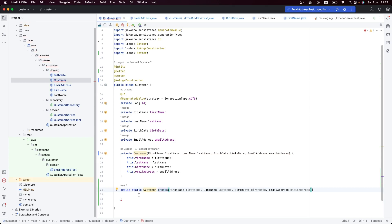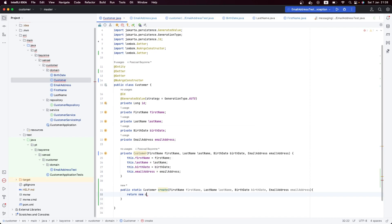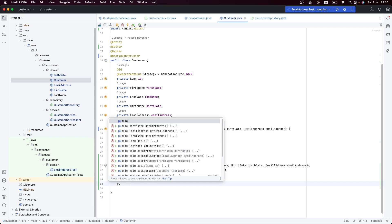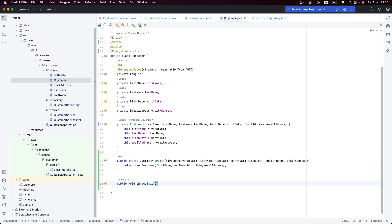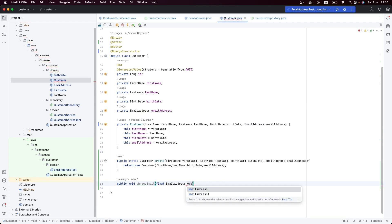Let's give it the name 'create'. We don't want to validate it here — we're just going to receive the data and delegate it to the constructor. Now, let's add one more method which will allow us to change the customer email address. Let's call it 'changeEmail' and receive the value object — the email address.